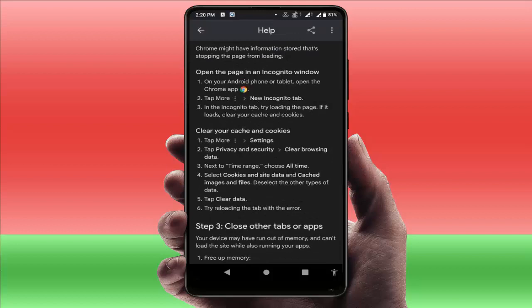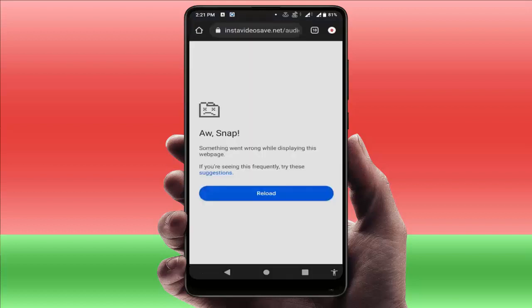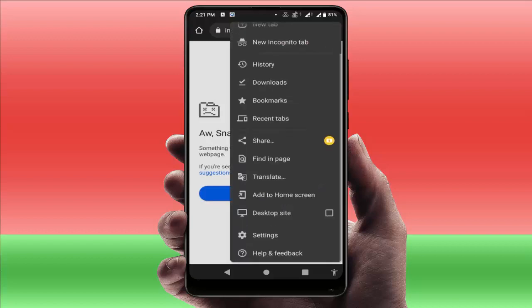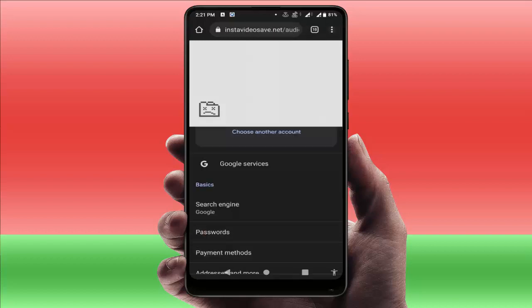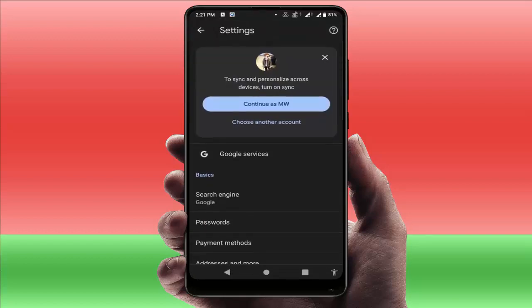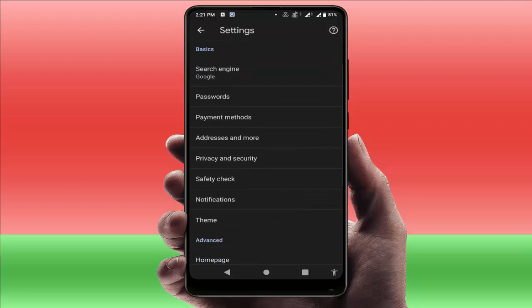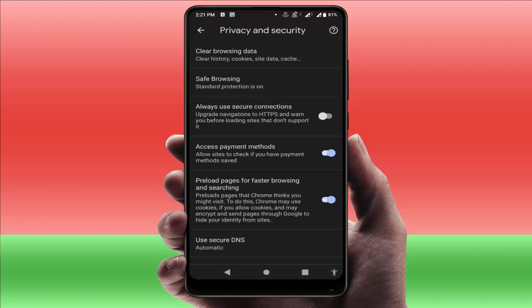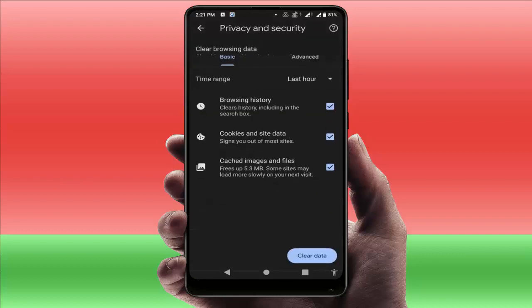On your Google Chrome browser, on the top right side, you can see three dots. Just tap on it, then open Settings. In Settings, scroll down and you can find Privacy and Security. Tap on it, and here you can get the option 'Clear browsing data.'